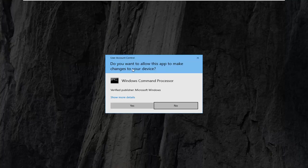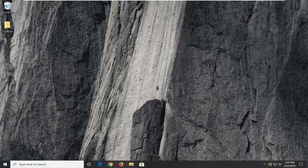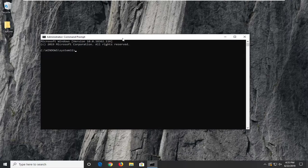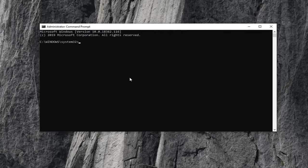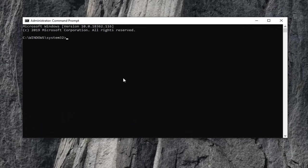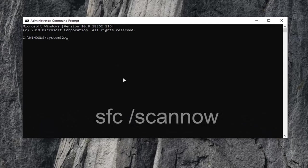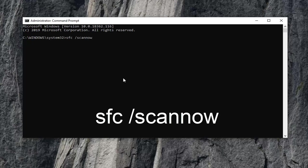If you receive a User Account Control Prompt, select Yes. Now in this elevated command line window, you want to type in SFC space forward slash ScanNow exactly as it appears on my screen. So again, SFC space forward slash ScanNow. ScanNow should all be one word attached to that forward slash. Hit Enter on your keyboard to run that command.